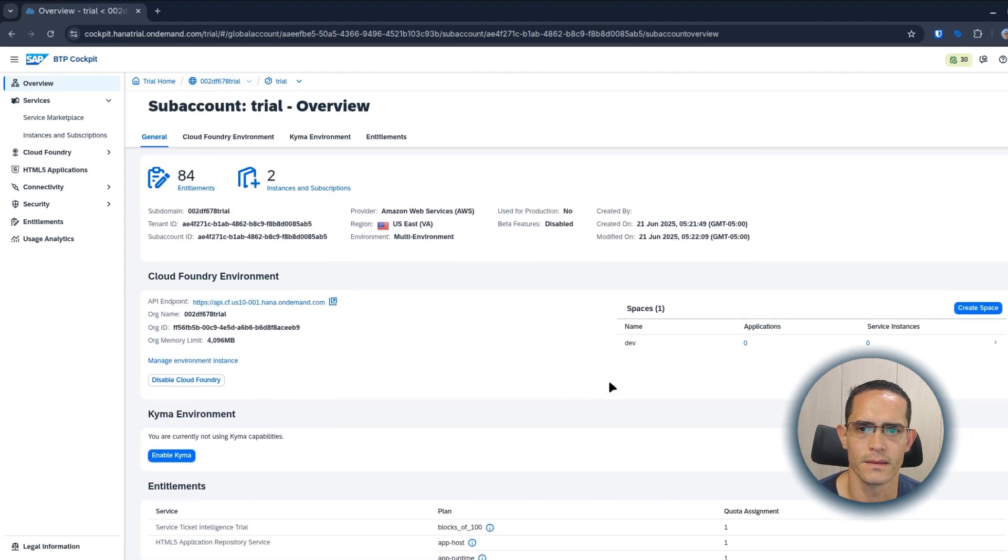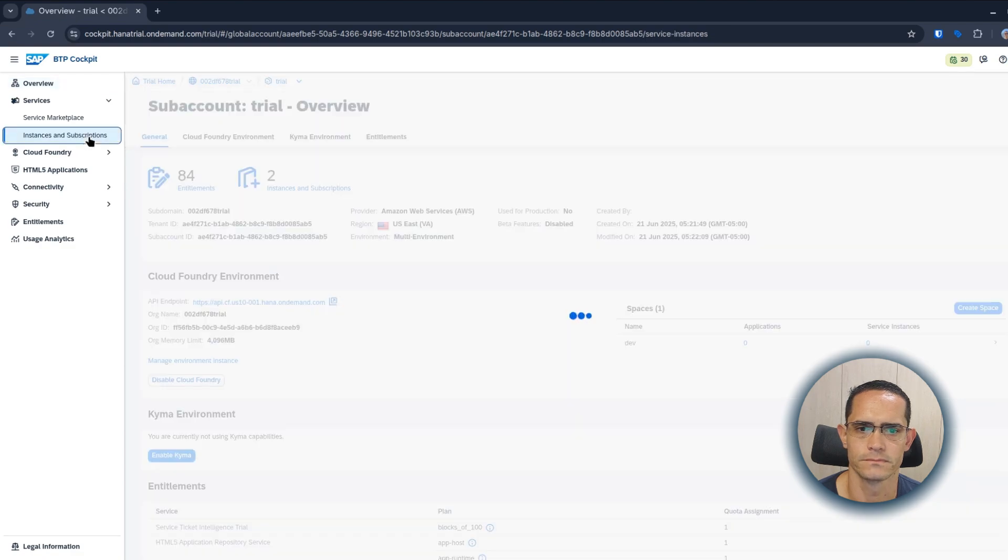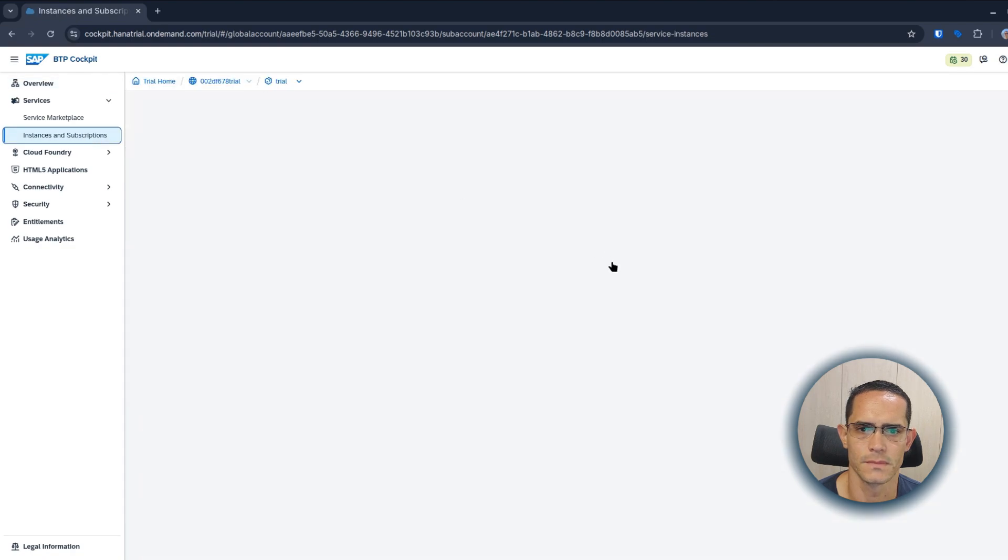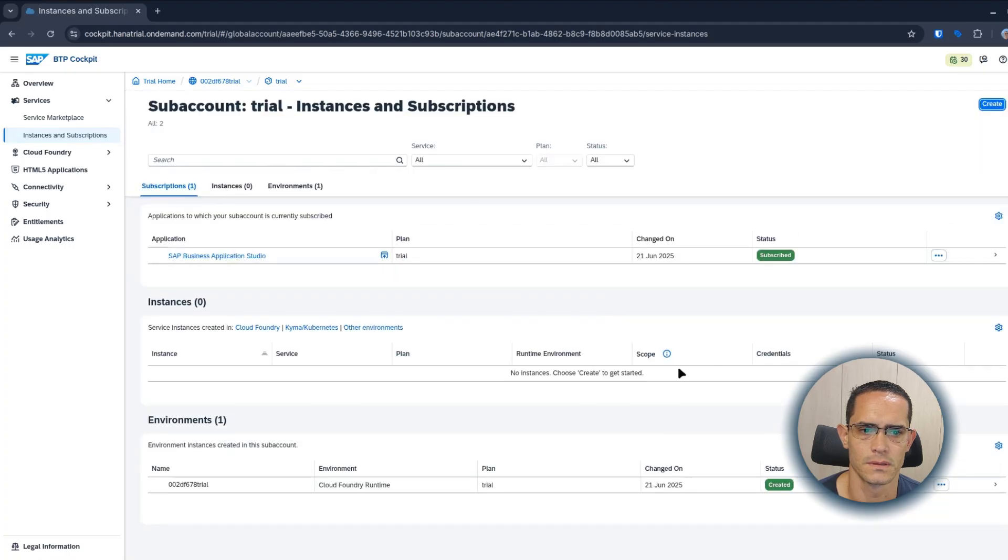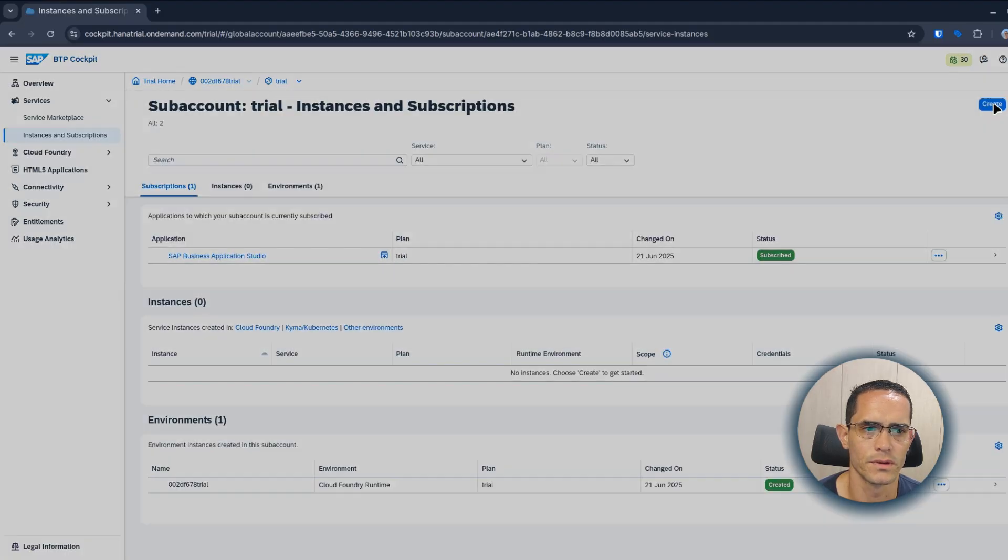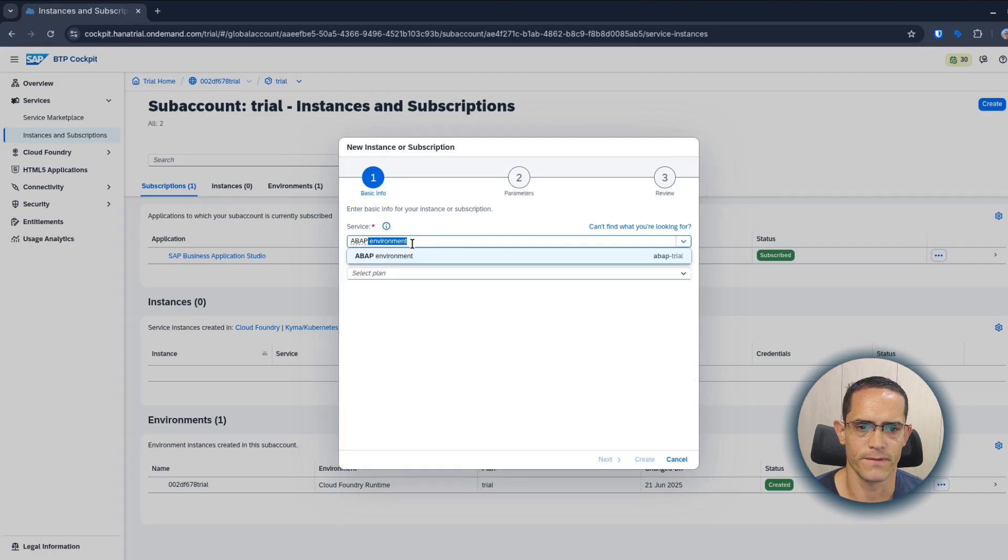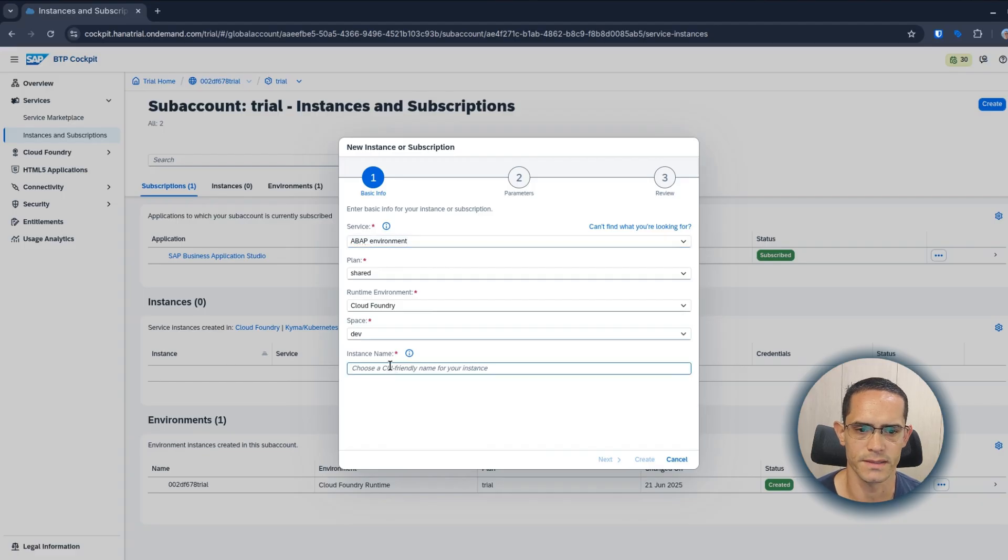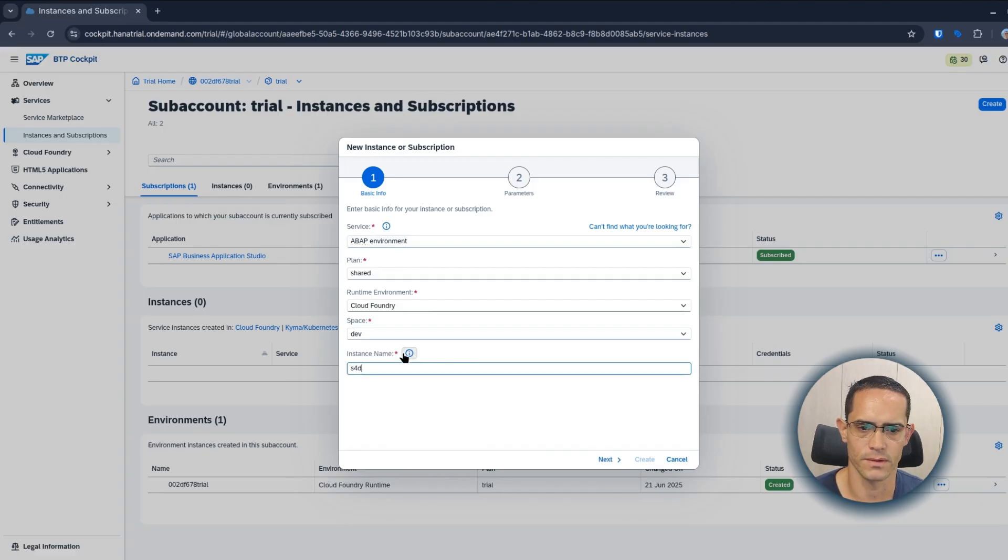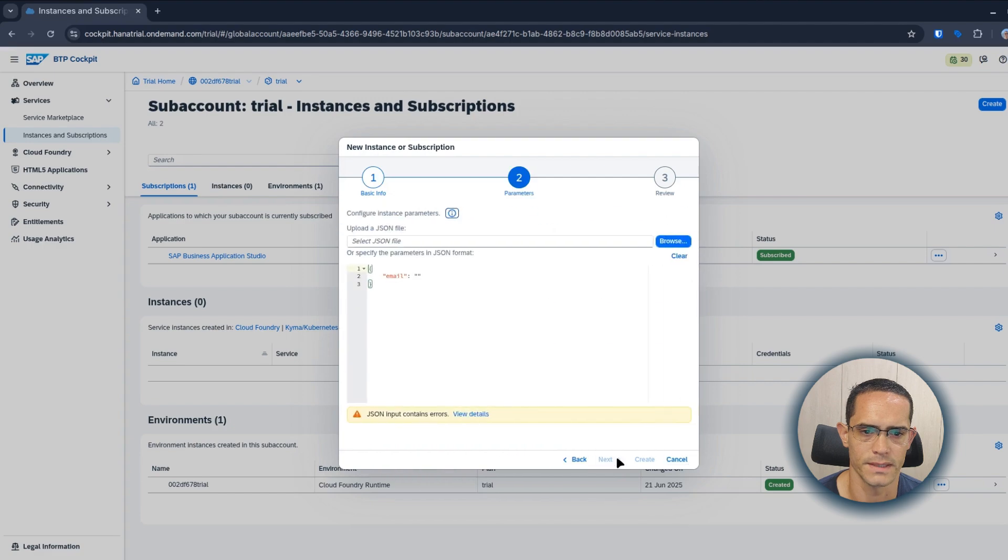Then we go to Instances and Subscriptions. On the create option, we search the service ABAP environment. We choose an instance name, for example dev100. You can choose another one if you want. Next, provide email.